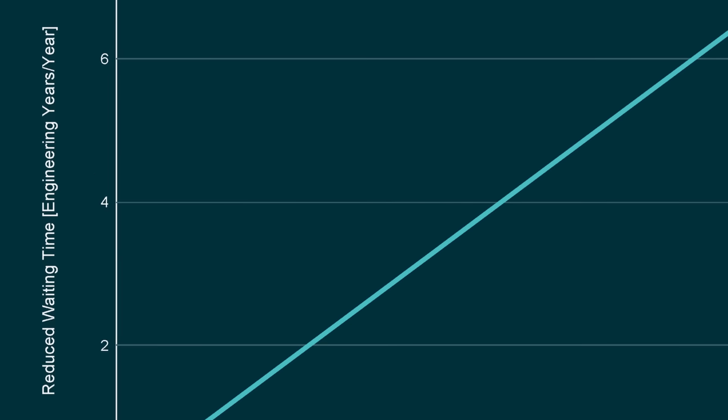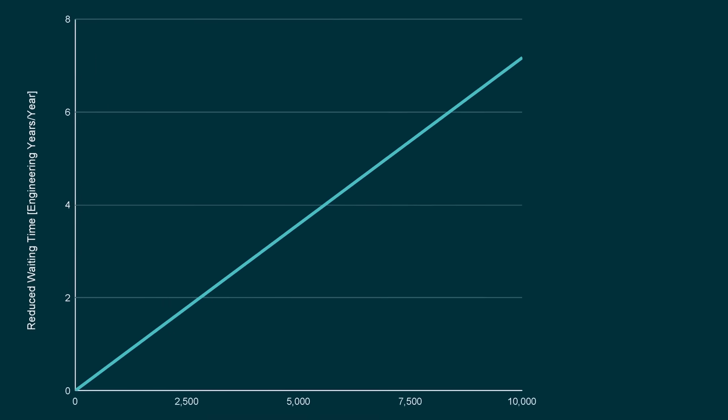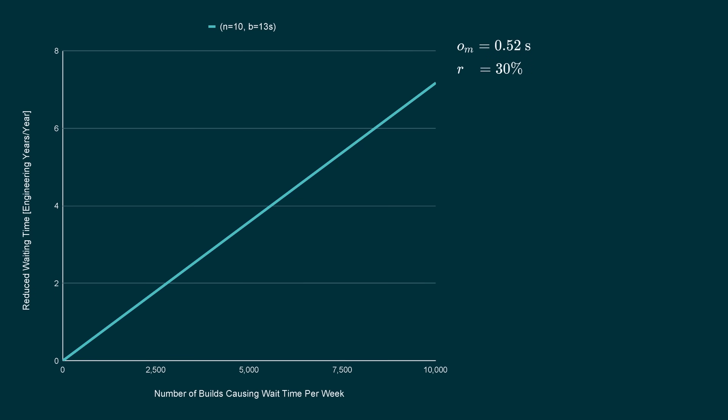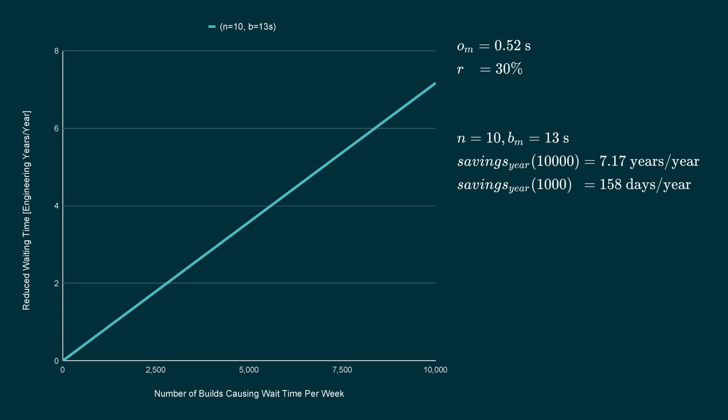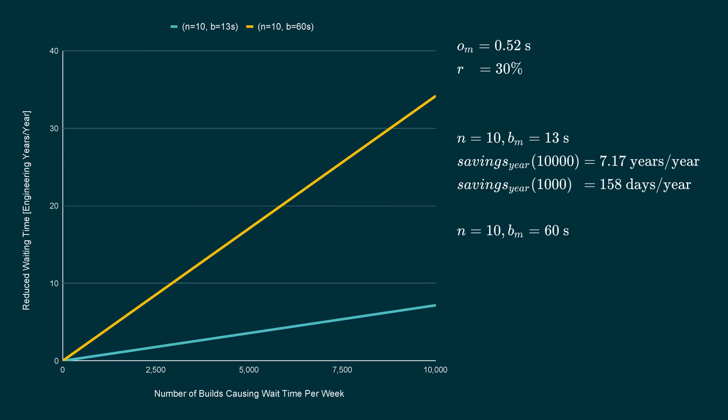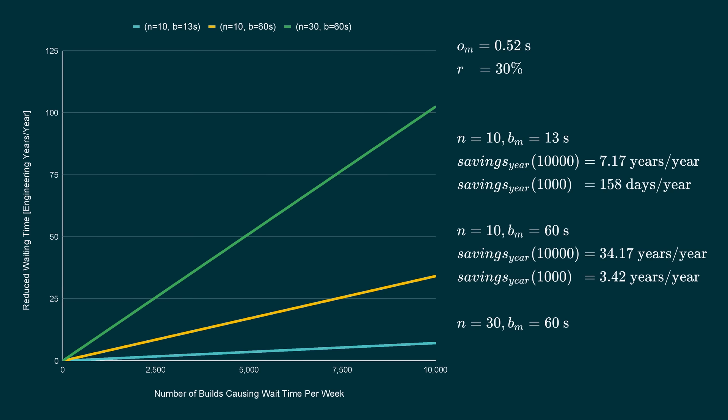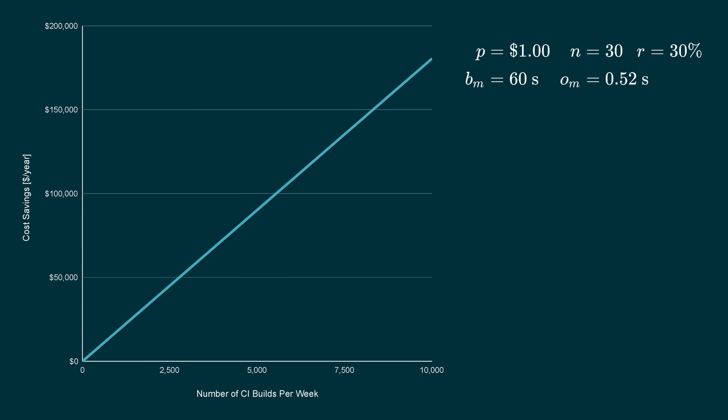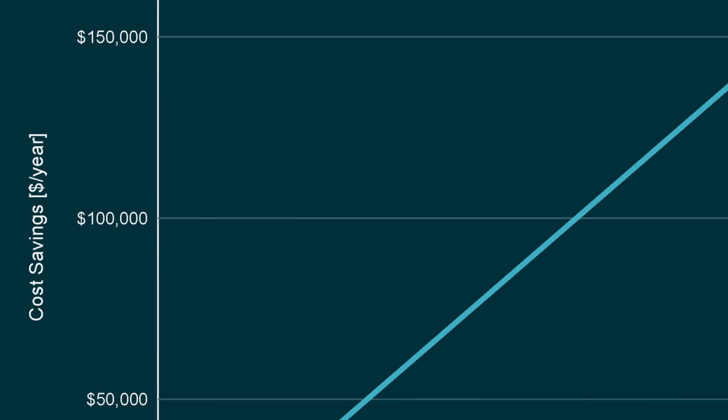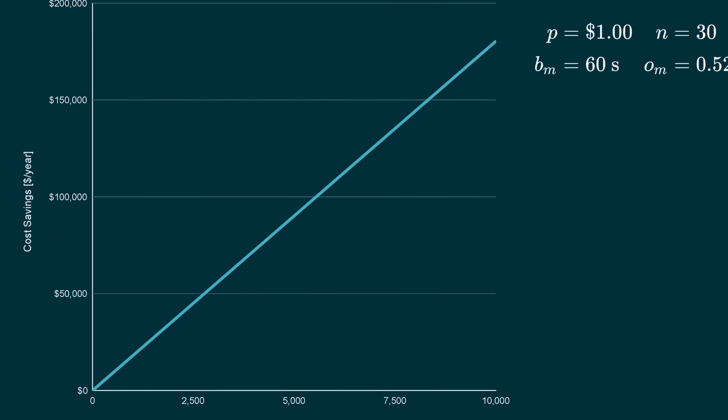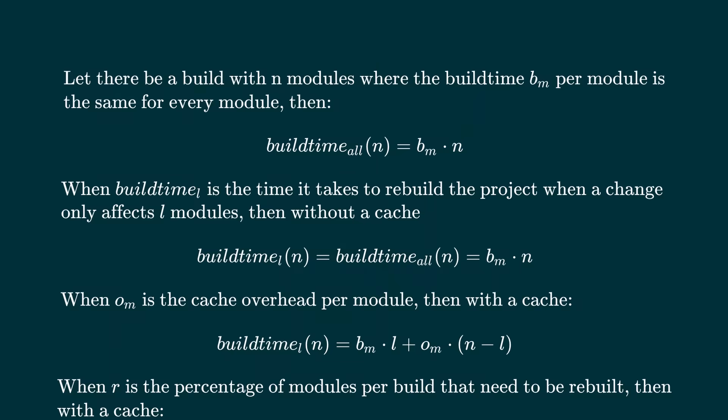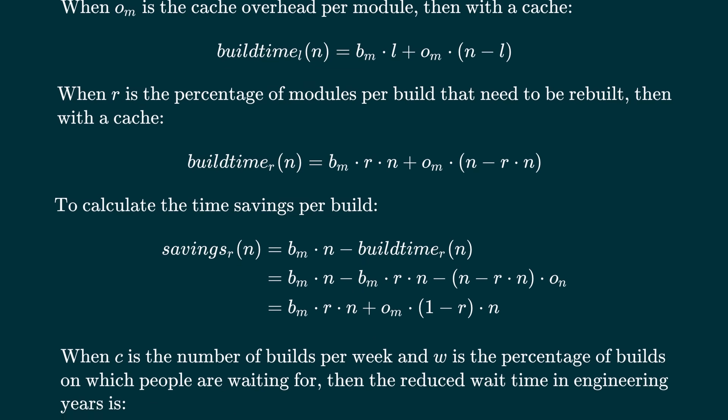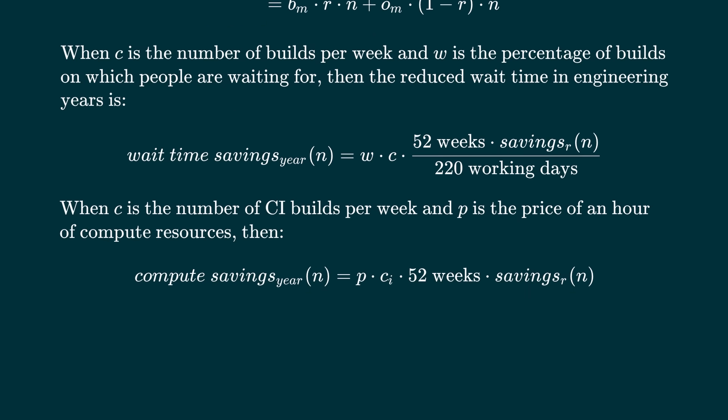How much are those savings worth? This graph shows how the build cache reduces the time developers are waiting for builds to finish. It is measured in engineering years per year. We assume here that in average 30% of the modules need to be rebuilt. This graph is for a 10 module build with 13 seconds of build time per module. With 10,000 builds per week, you would be getting back seven engineering years over the course of a year. With 1000 builds, 158 engineering days. Getting back 158 engineering days per year would be marginal for a team of 1000 developers, but very substantial for a team of five. If the build time per module is 60 seconds, with 10,000 builds per week, you are getting back 34 engineering years per year. If there are 30 instead of 10 modules, it is 102 years. Those time savings from the cache translate directly into cost savings for your CI cloud because of the reduced compute load from caching. Pause the video here if you want to look at the math behind the graphs we have shown.